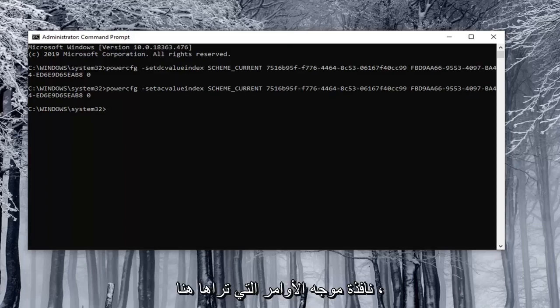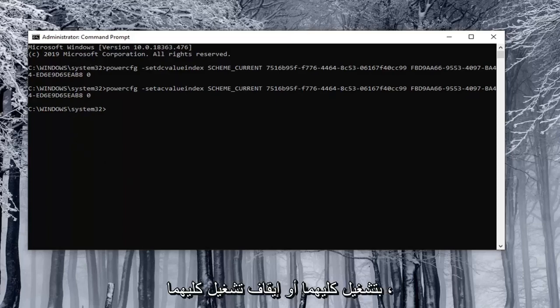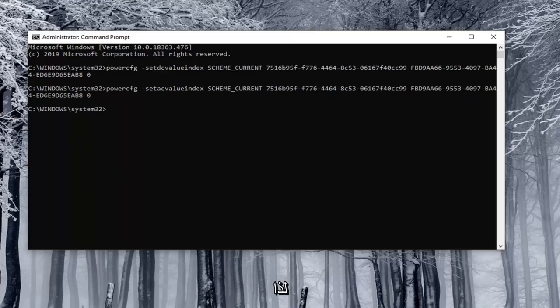But I will have them all clearly distinguished in the description of the video. So you just copy them into the command prompt window that you see here. There will only be two you'd ever be doing at a time, so you'd either be turning both on or turning both off.